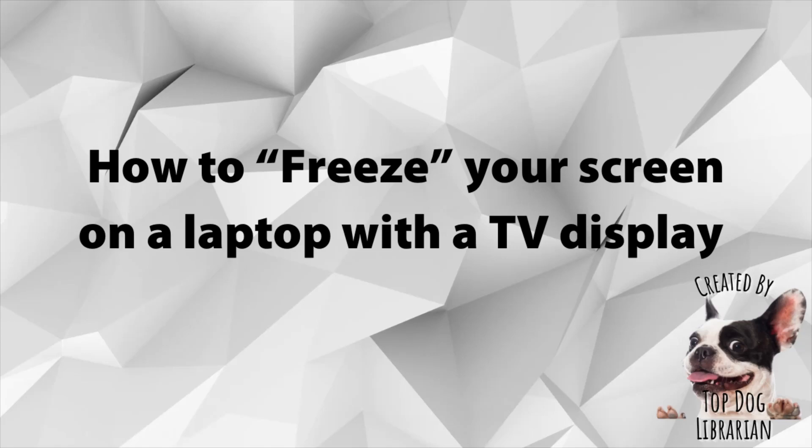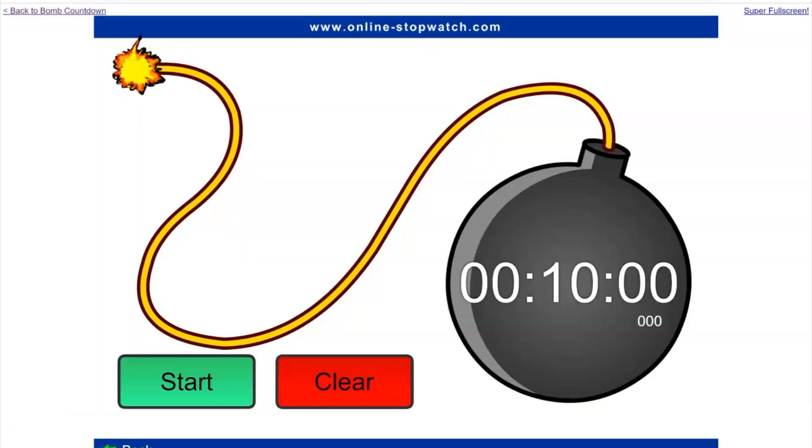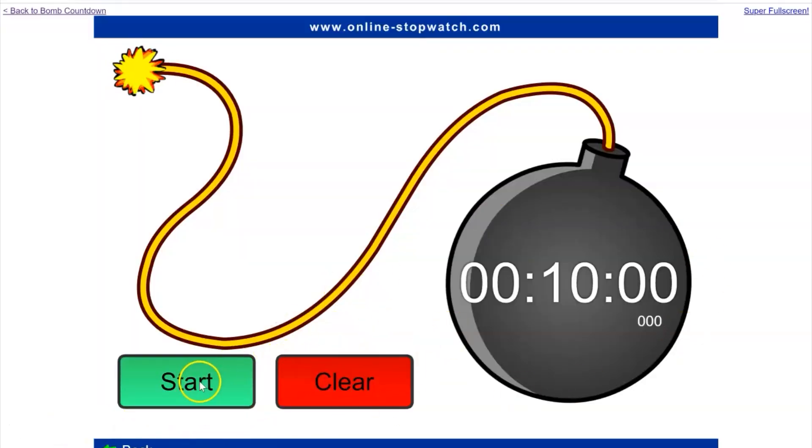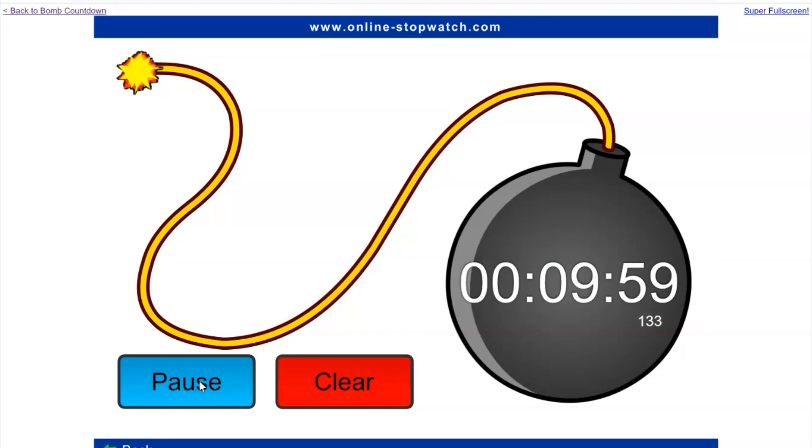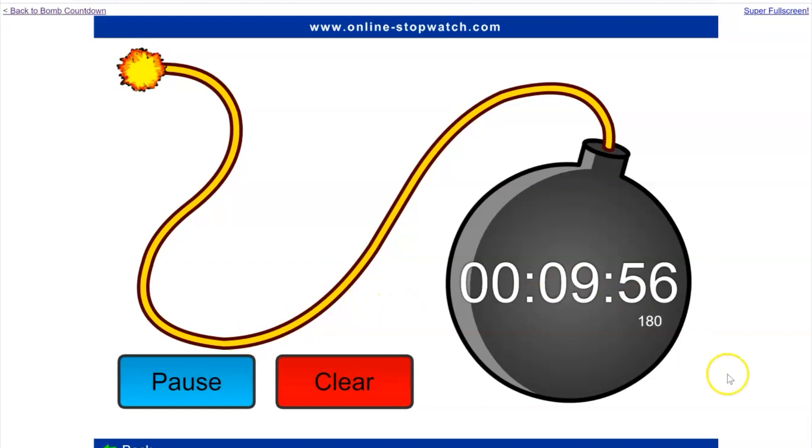How to freeze your screen on a laptop using a TV display. There are many times when you might want to display something such as this timer to your students and not quit working on something else that you have to work on.